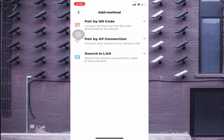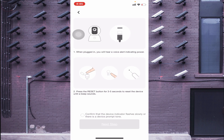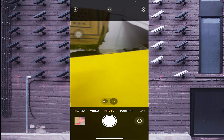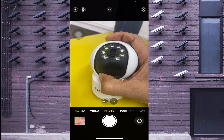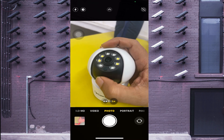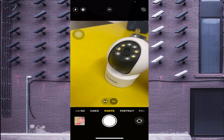I will explain Paired by QR Code first since it appears first. Click on it. You should click the reset button on your camera — the reset button is located near the memory card slot. Press and hold the reset button for two to three seconds until you hear a beep sound, then after some time you'll see an LED flash.